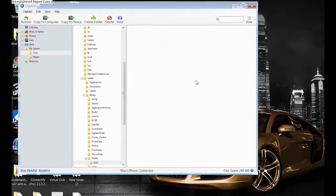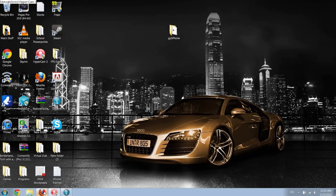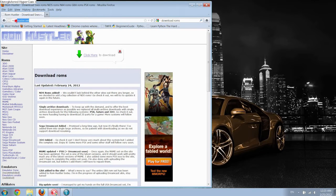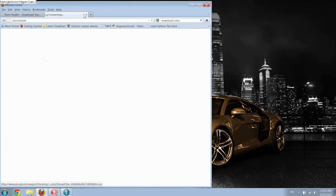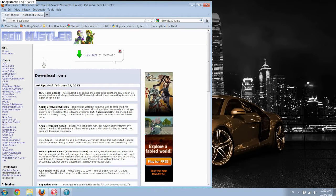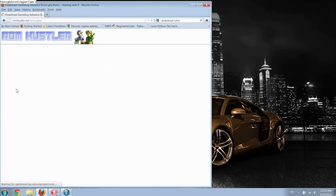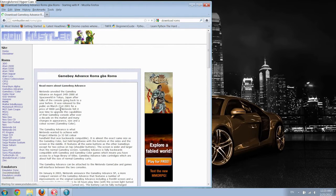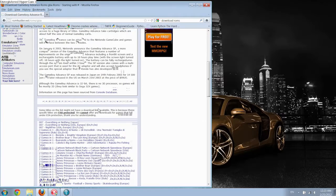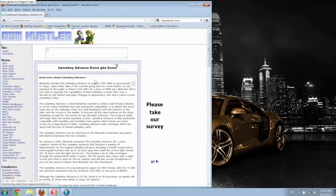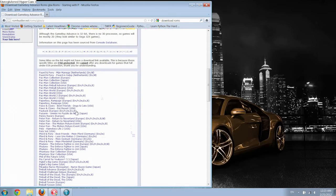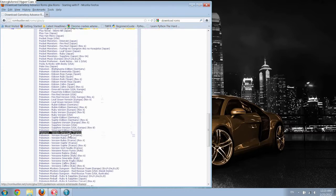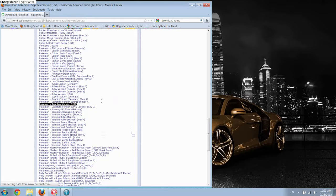So one site that you can get these things from is ROMHustler.net, but there are a bunch of different ROM sites that you could use. And you want to go to Game Boy Advance because that's the emulator. And then I'm just going to show you, this is Pokemon, which I'm sure most of you guys will want because it's probably one of the most popular Game Boy Advance games out there.